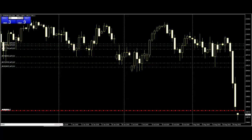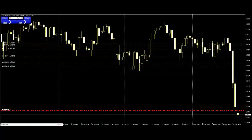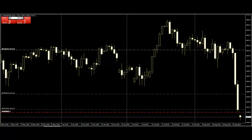NAS100 USD — this is the Nasdaq index daily chart. This also has a green line sell position and red line stop loss. Next buy trading chance coming soon. This is the same pattern.